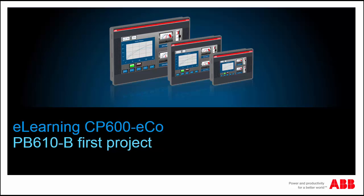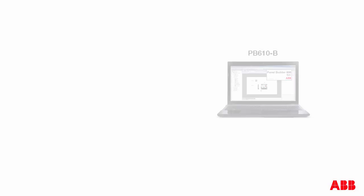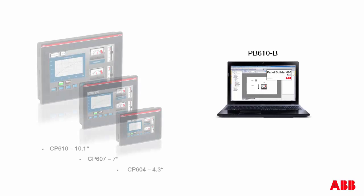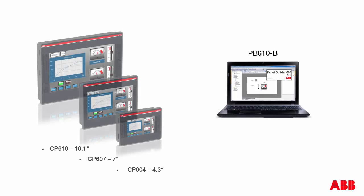Hello and welcome to this video introducing Panel Builder 600 Basic PB610-B. This software is used to design control panel applications that run on CP600 eco panels.